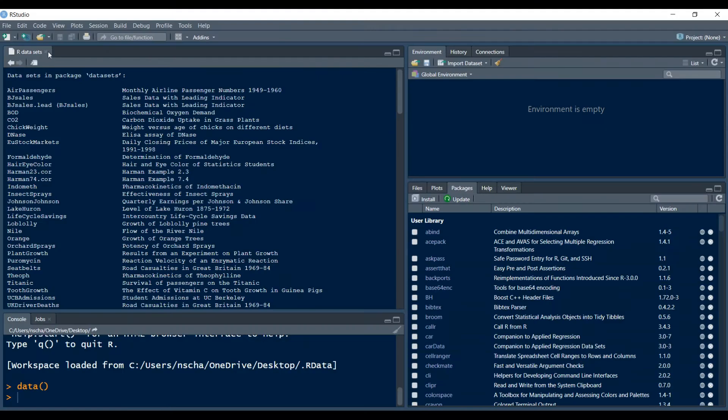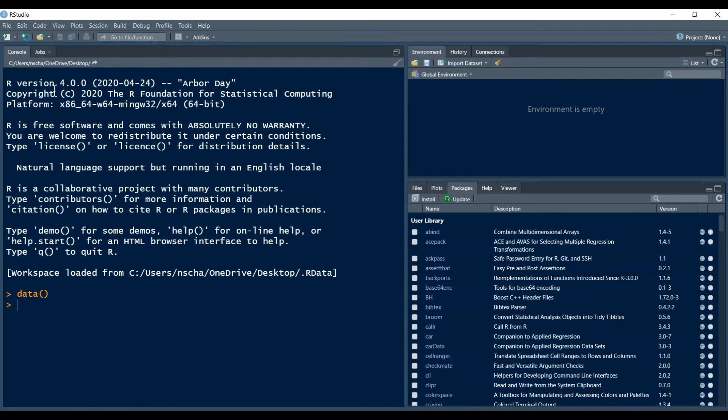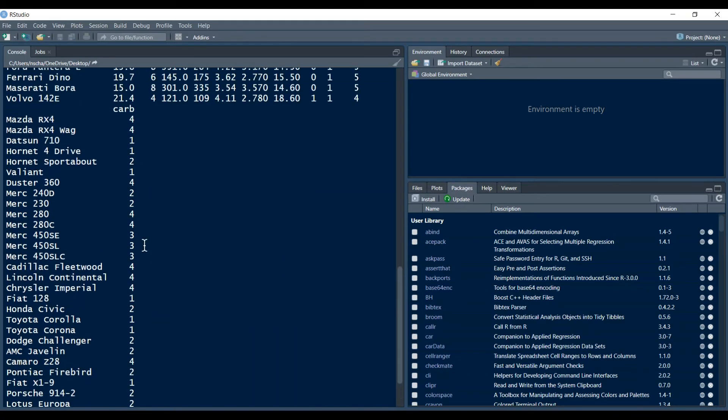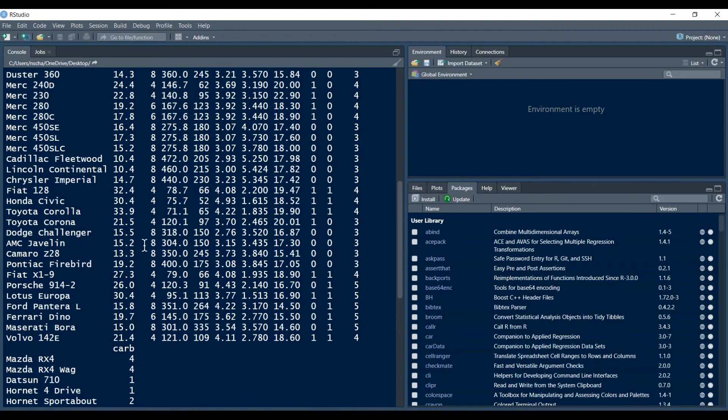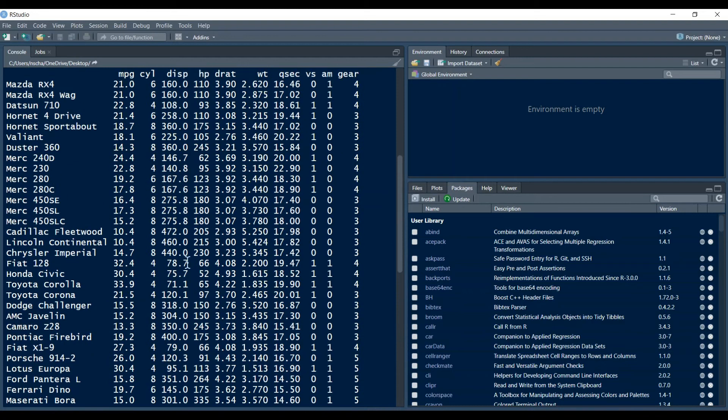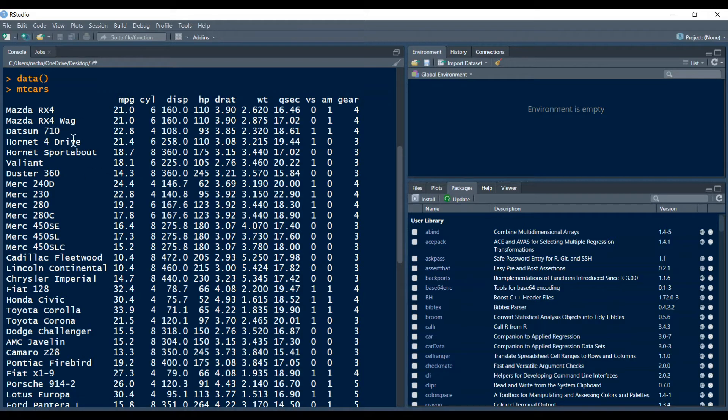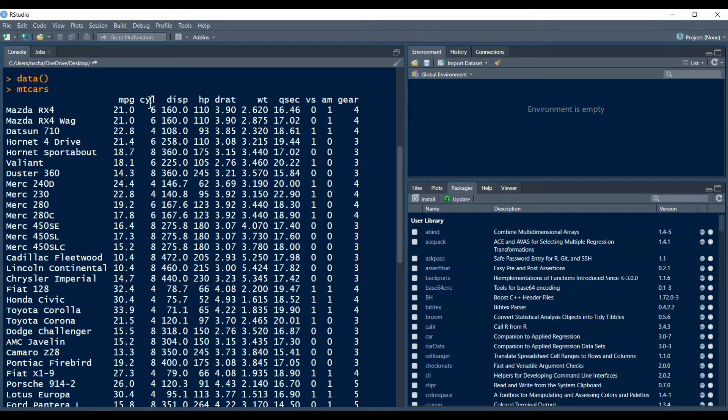But for today I want to look at another data frame and that's the mtcars data frame. So if you see here this is a data frame which has some properties of cars. So here's the car name and then some properties for example miles per gallon, the number of cylinders, and here we have displacement horsepower and so on.